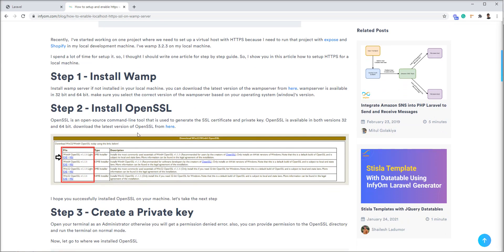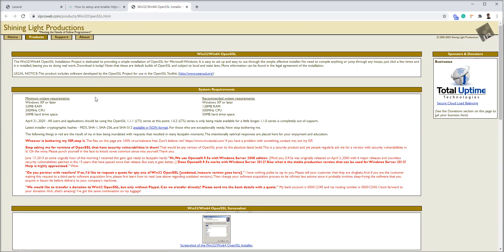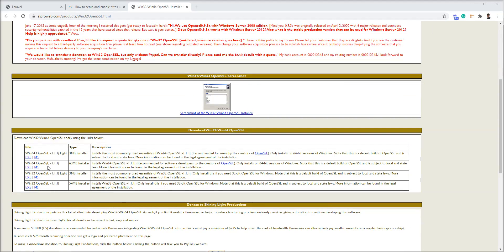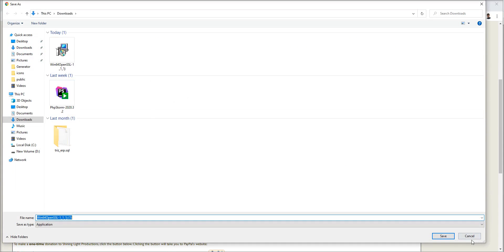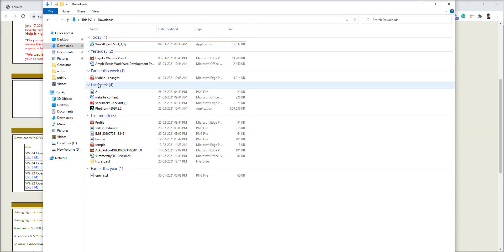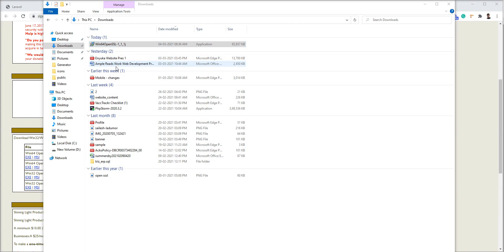Second step is you need to install the OpenSSL and you can download from the official website of the OpenSSL. OpenSSL is an open source command line tool that is used to generate the SSL certificate and private key. OpenSSL is also available in both 64-bit and 32-bit versions. You can download it based on your operating system. Let me download the 64-bit OpenSSL because I have a 64-bit OS.